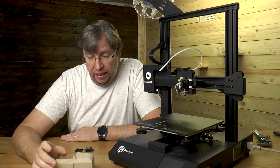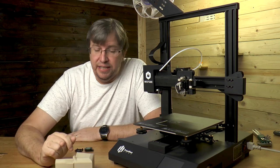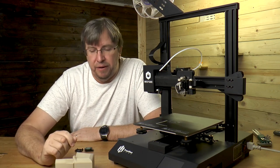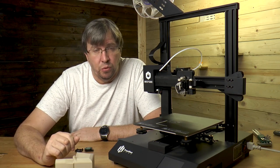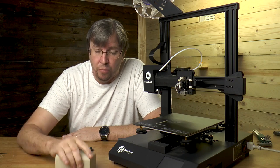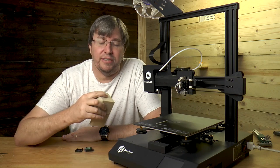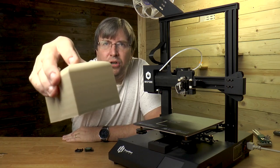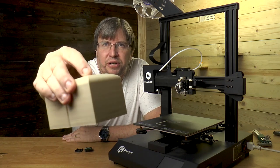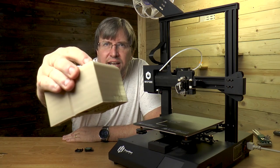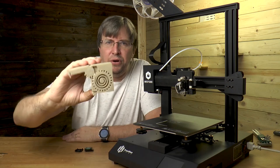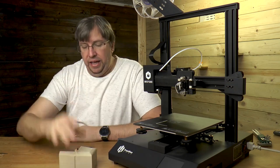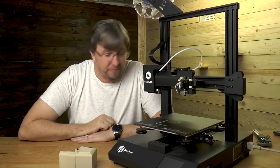This was printed out in eSun PLA Plus, a great filament to work with. It does make your prints look exceptional. If you look at the print quality of this print it is really good, it even actually reflects light off it which is quite amazing. The print quality is generally quite impressive.